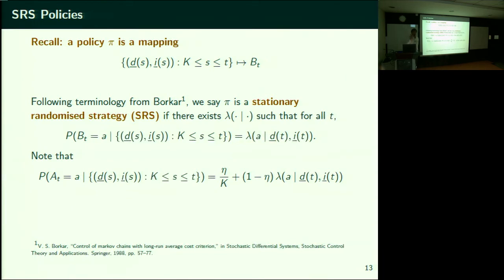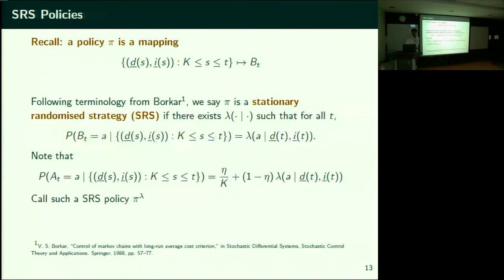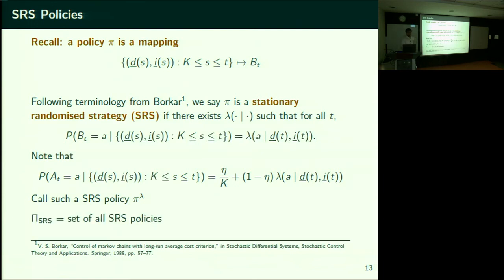With probability 1−η, the arm gets selected according to the distribution you intended. With probability η, a uniformly randomly chosen arm gets selected. So this is a trembled version of what you intended. Whatever is the SRS policy like this — I'll call it π_λ — this is what we work with.